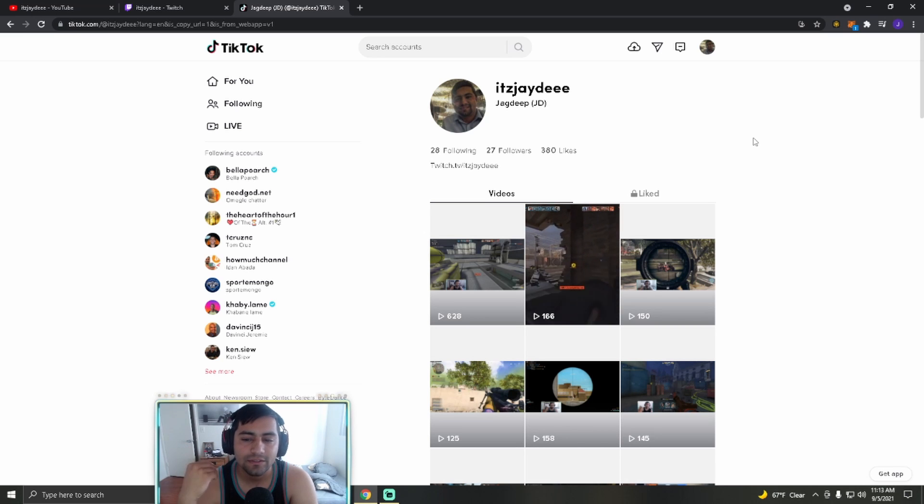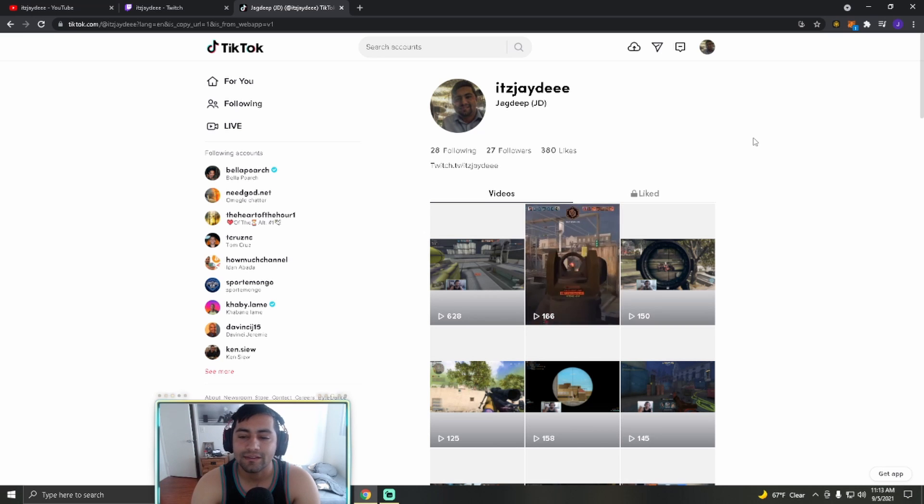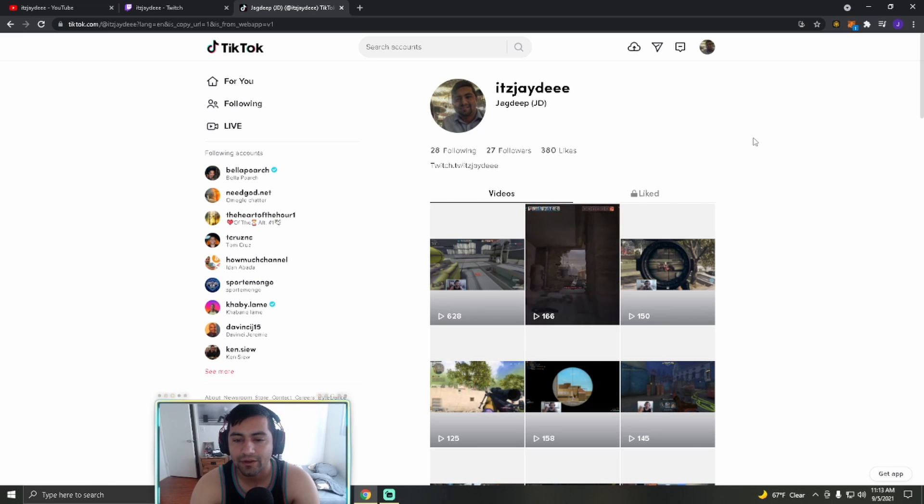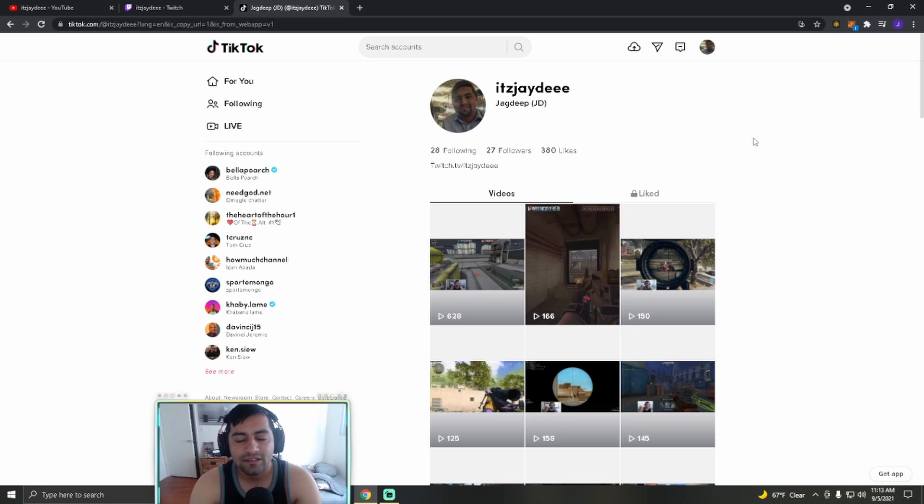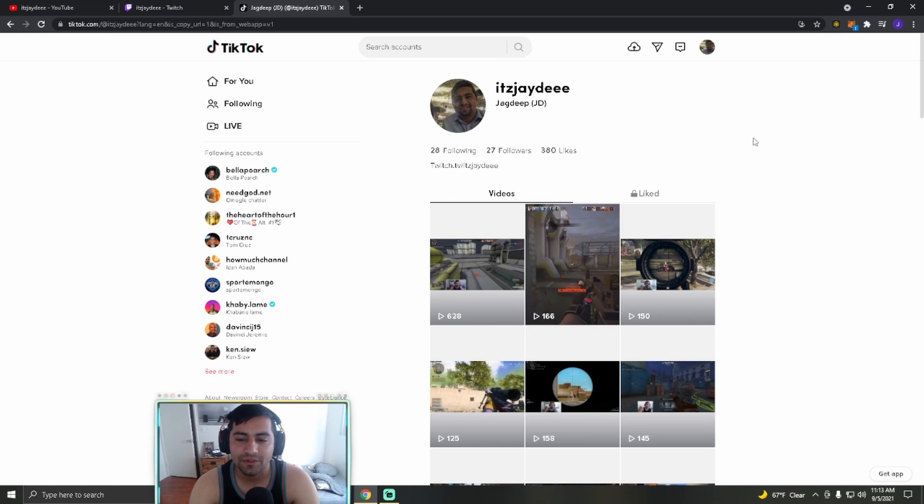So yeah, I appreciate you guys for supporting me. It's really cool that people come out to watch my videos, watch me live on Twitch. And it's just, it's cool, you know.